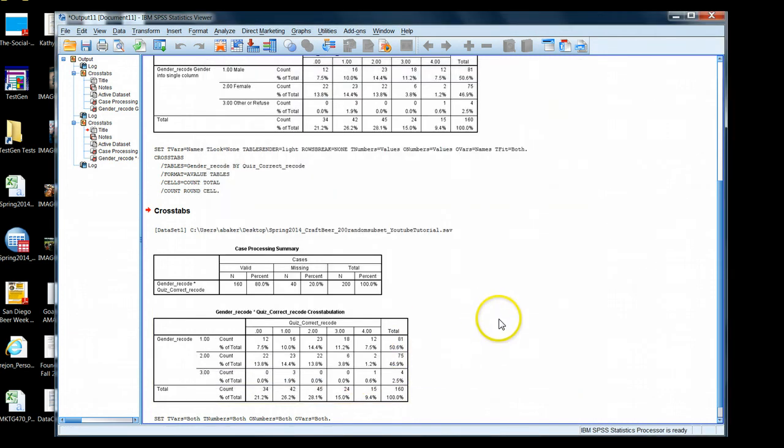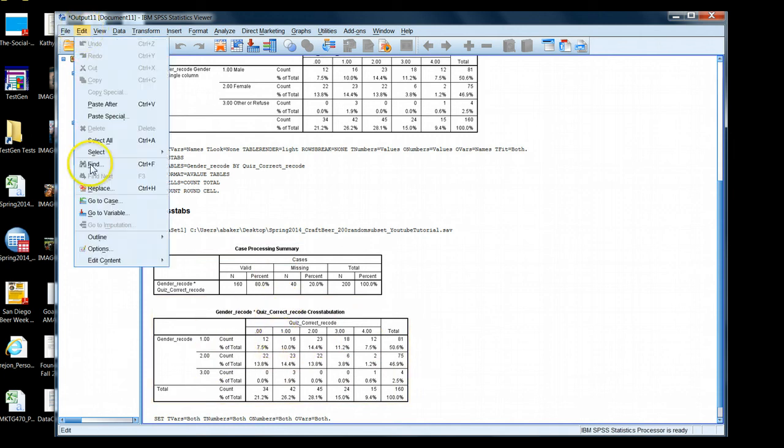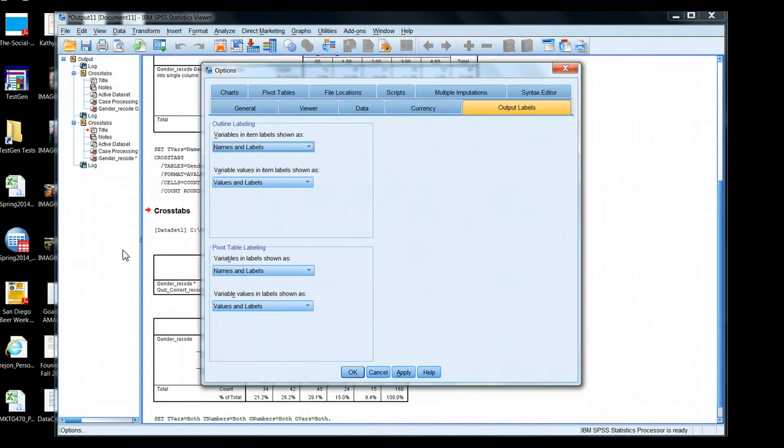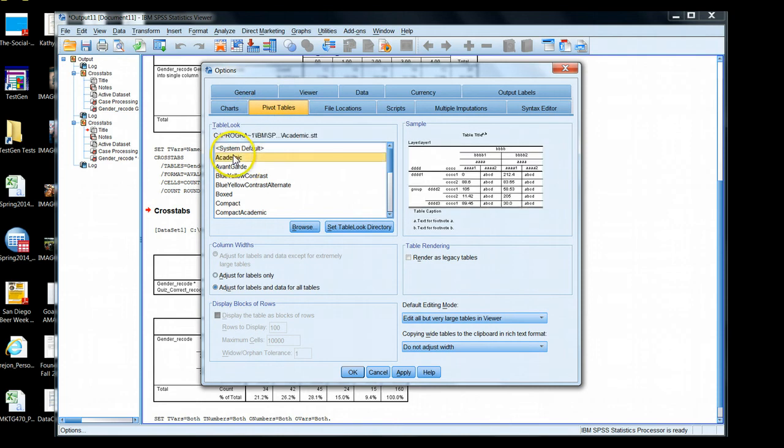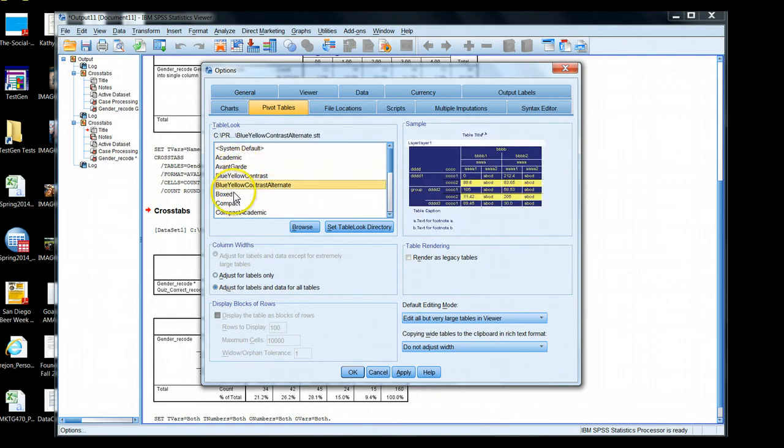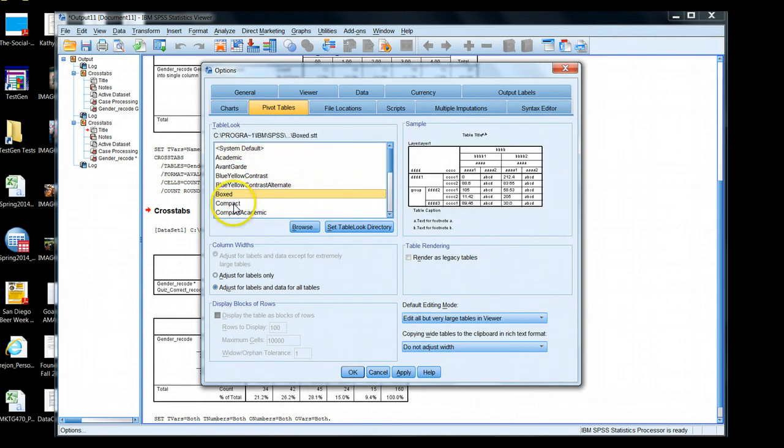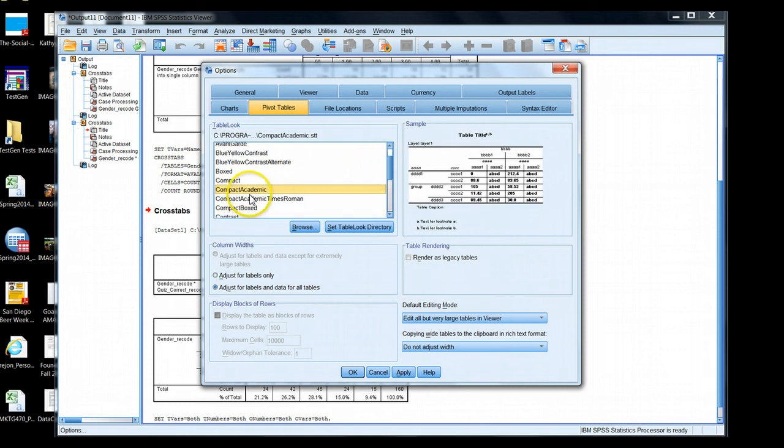Now another option. Maybe we don't want our table by default to look this way. We have some other options available to us. We can go to Edit, Options. If you go to Pivot Tables, you'll see there's numerous options available to us for what our default settings of our tables look like.